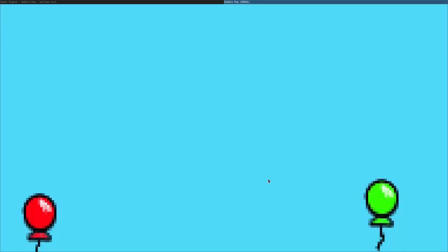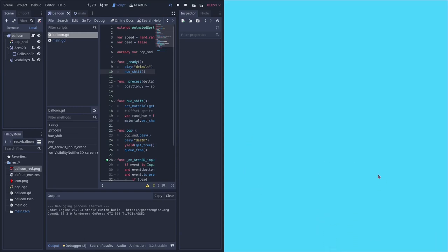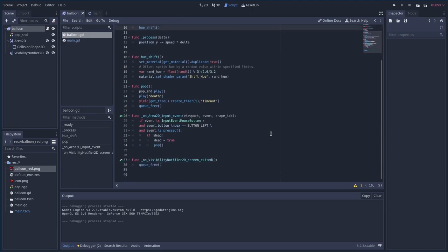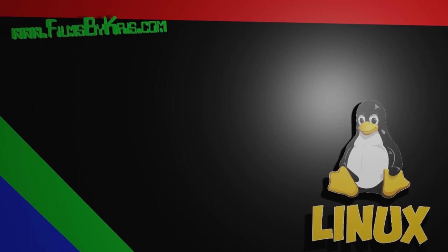Our code checks the viewport size dynamically so resizing the window is fine. If a balloon is already off-screen when you resize, you can't click it, but new ones will appear inside the window. Check the link in the description for the project on GitLab — you can download the assets and code free under a GPL license. Thanks for watching, visit filmsbyc hris.com — that's Chris with a K.